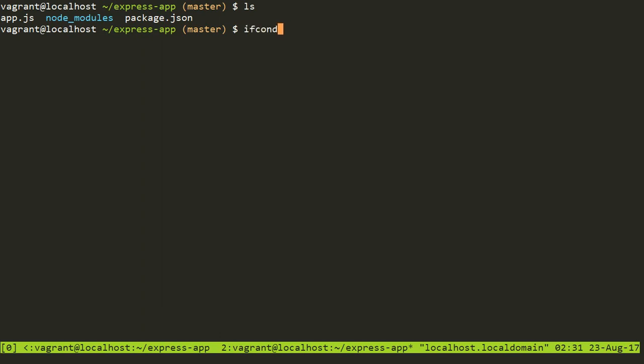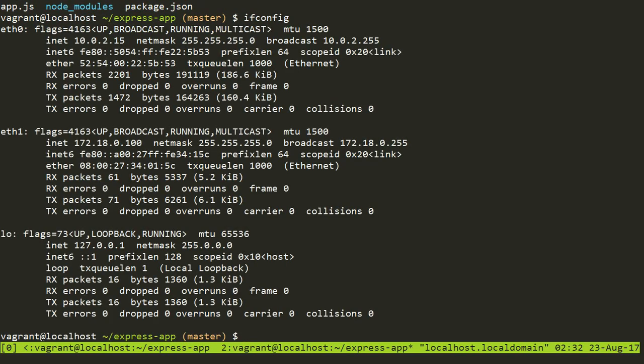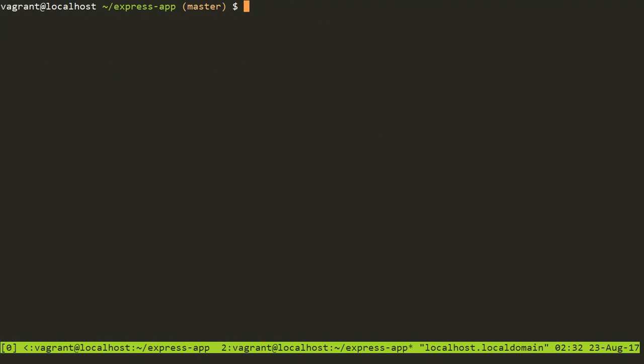Checking IP in Linux box is very easy. You need to type ifconfig. You can see that my private IP is 172.18.0.100. So what I'll do, I'll start this server by running node app.js. So the server has successfully started.